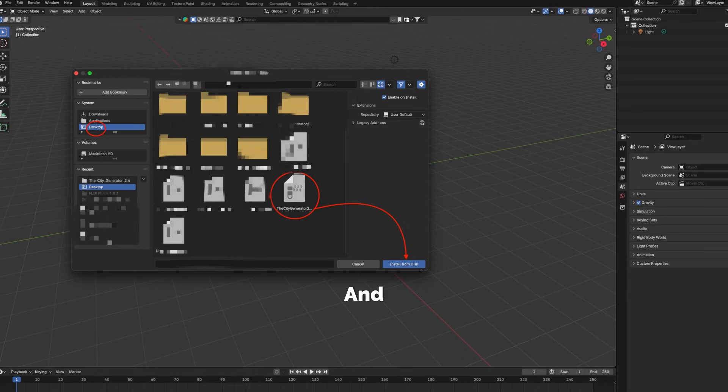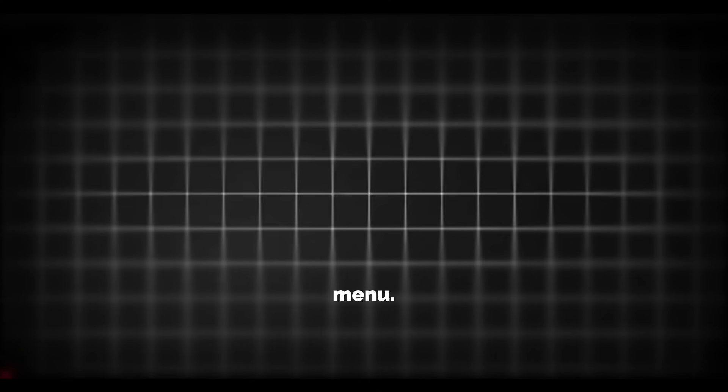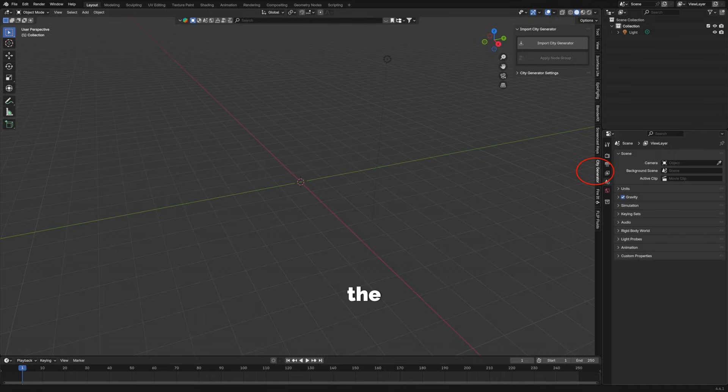There should automatically be a checkmark on it in your Add-ons menu. If there's not then you can just manually do it. Once you've done that you can go out of that menu and then just press the letter N and a menu will pop up where all your add-ons are.